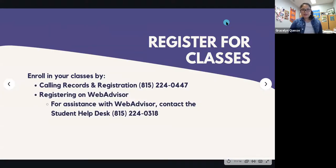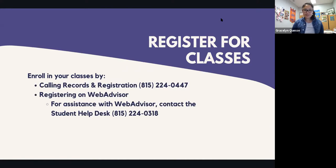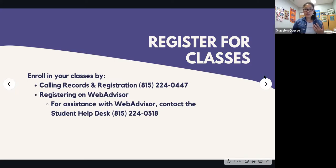Once you talk to your counselor and determine which classes you want to take, you can call Records and Registration at 815-224-0447 and we'll walk you through the enrollment process. You can also register online through WebAdvisor. If you need assistance with WebAdvisor, contact the Student Help Desk at 815-224-0318. Don't be afraid to call us — we're happy to help.